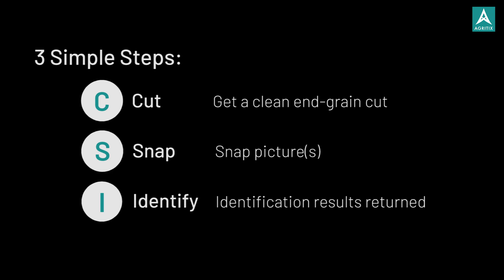First, make a clean end-grain cut, then snap a picture of the cut surface, and finally the identification result is received.